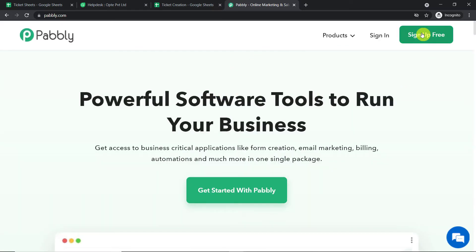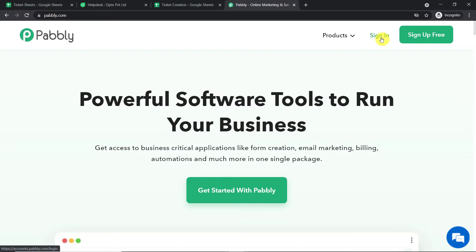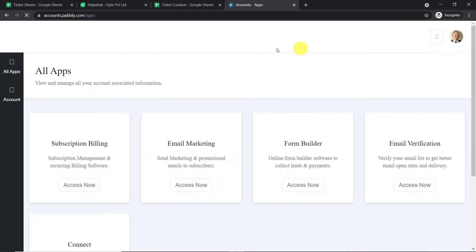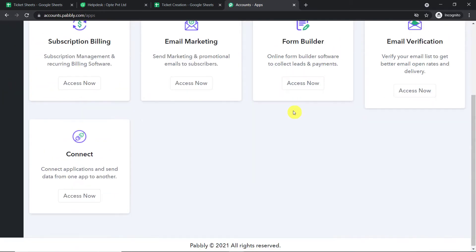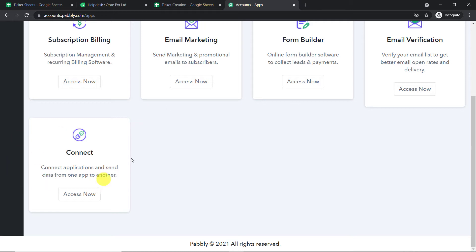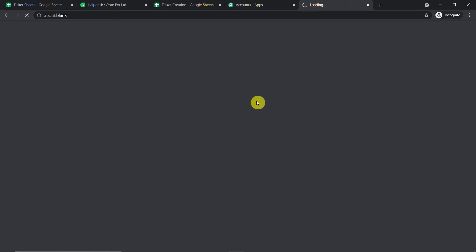All you have to do is click on 'Sign Up for Free.' You can build your own account in just two minutes. In my case I have already built an account, so let me straight away click on 'Sign In.' This is the app section of Pabbly. Scroll down and you will find Connect. Just click on 'Access Now.'